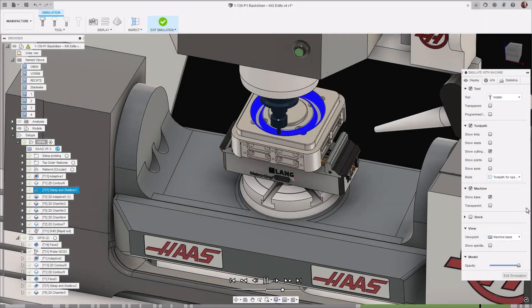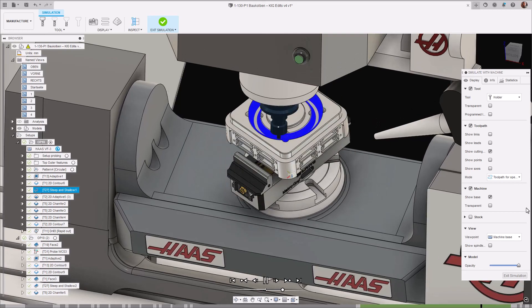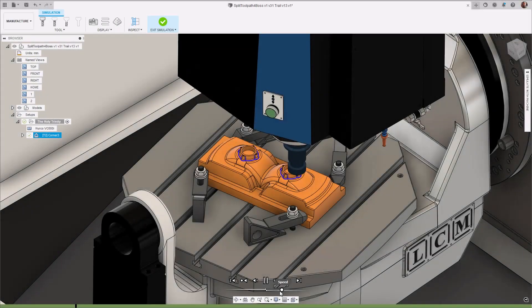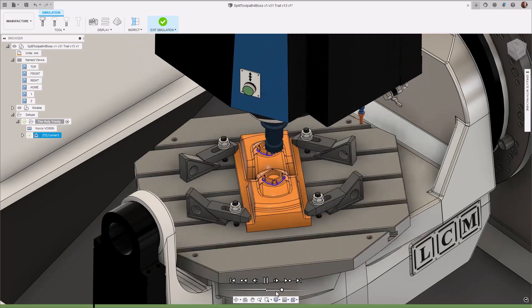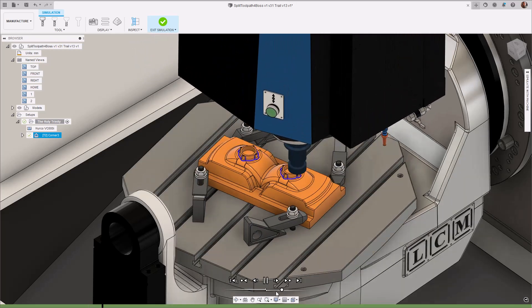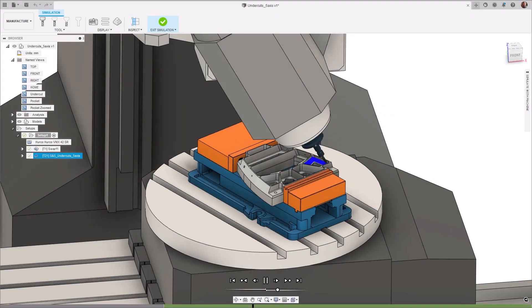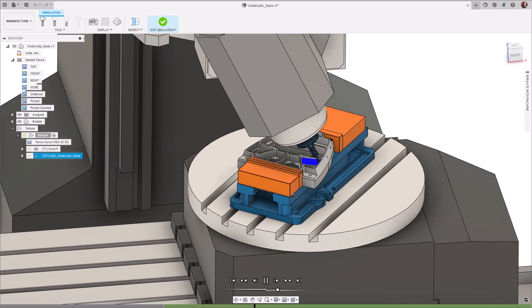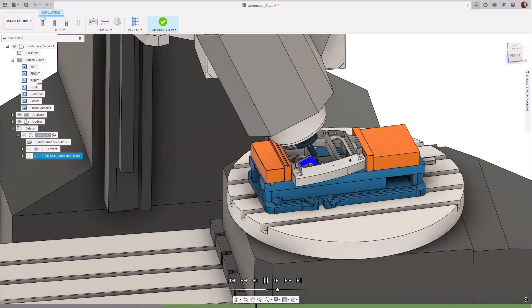Hi everyone. Machine simulation has been a staple of Fusion 360 for some time now. It has helped countless users see their toolpaths in action, helping to diagnose problems and usher in a large degree of confidence about running toolpaths on their machines.